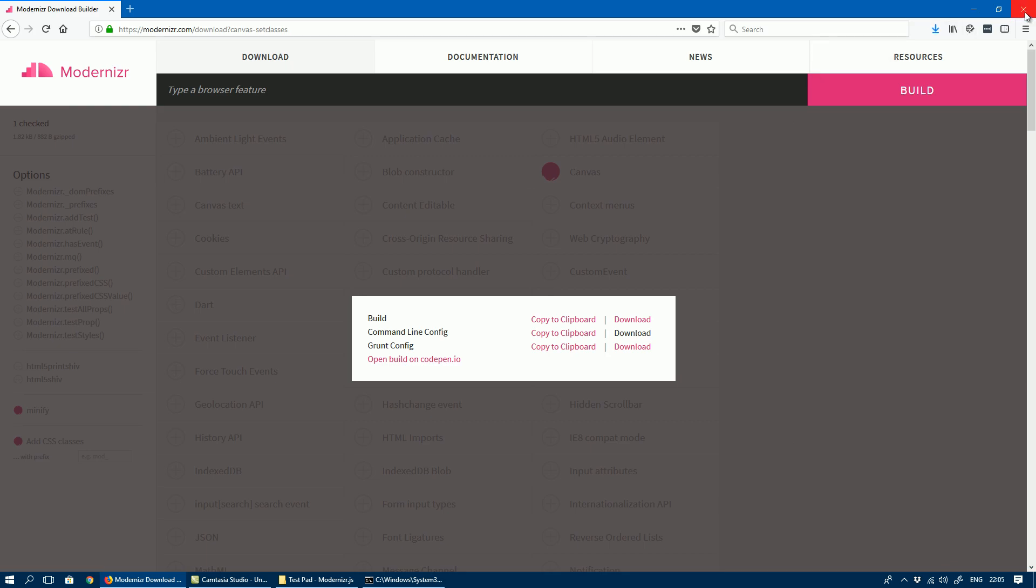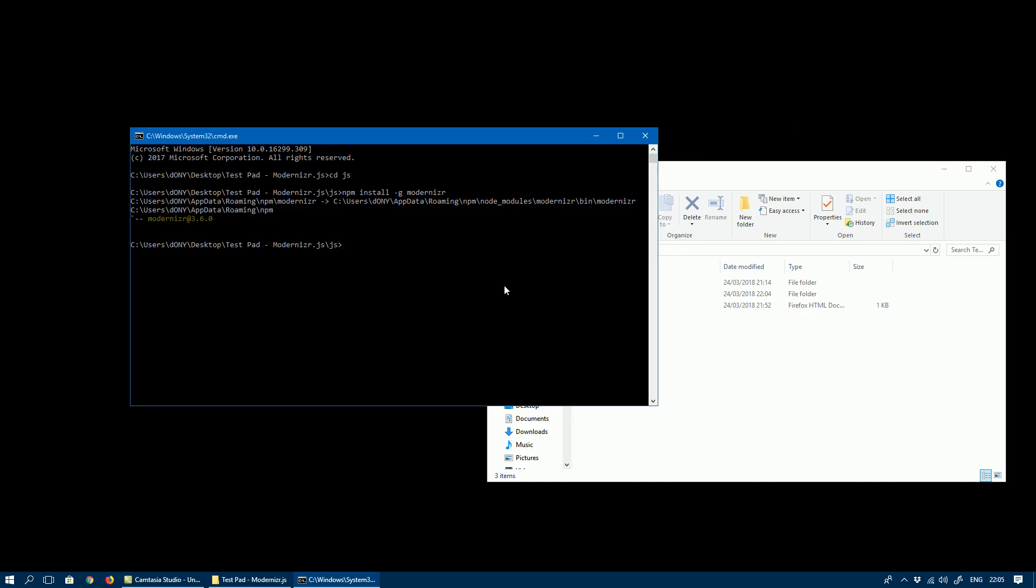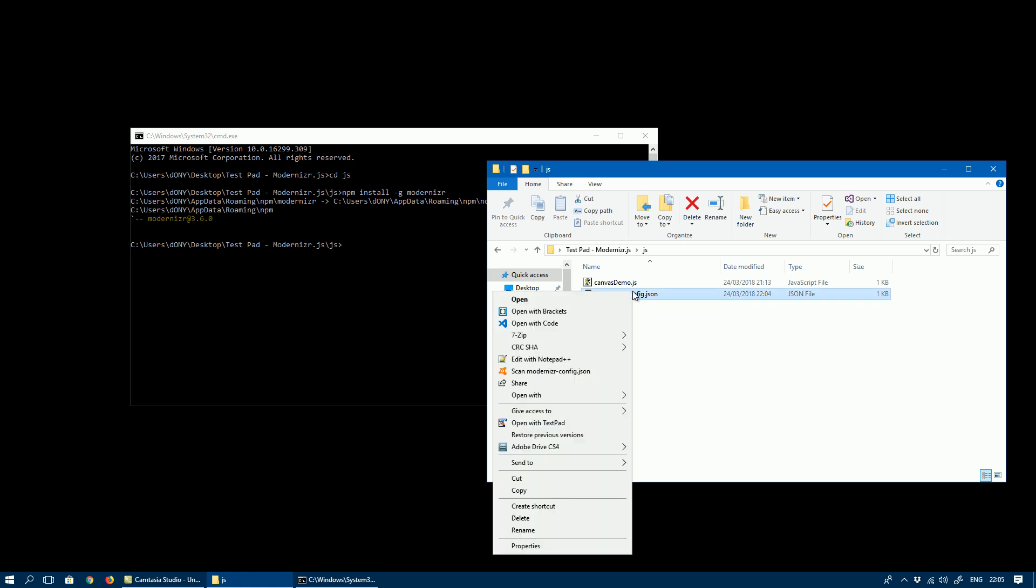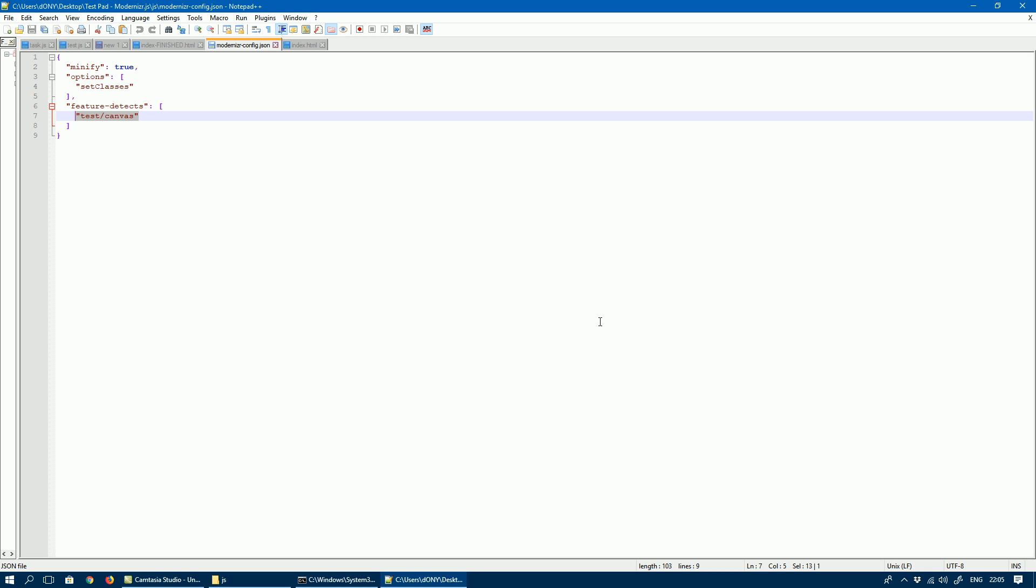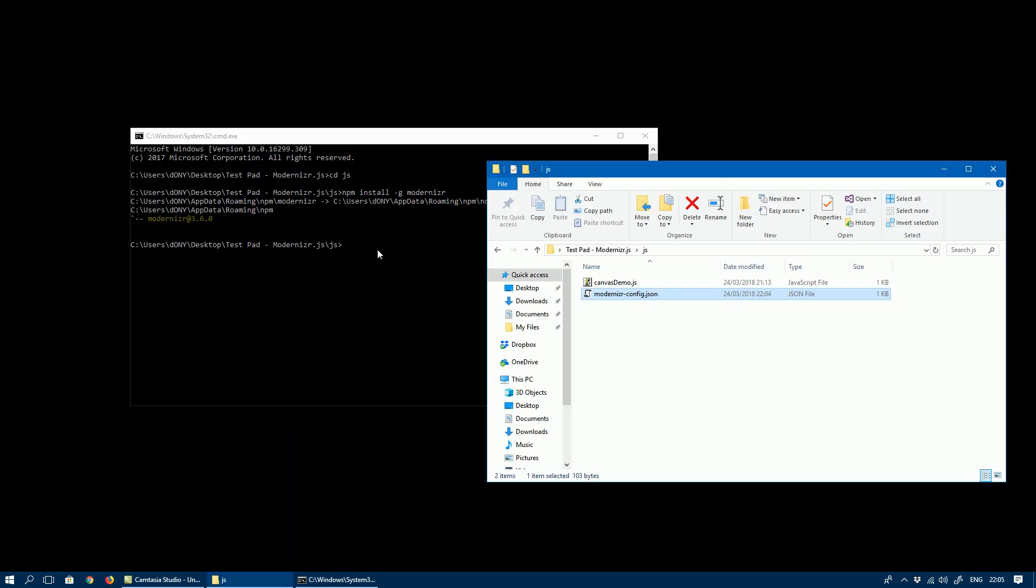Save that. We don't need this anymore, so we can close it. If you go into the JS folder, you can see that it's been downloaded. If you want to see what it contains, it's pretty much a JSON file, and the feature detect that we asked for was the canvas test.